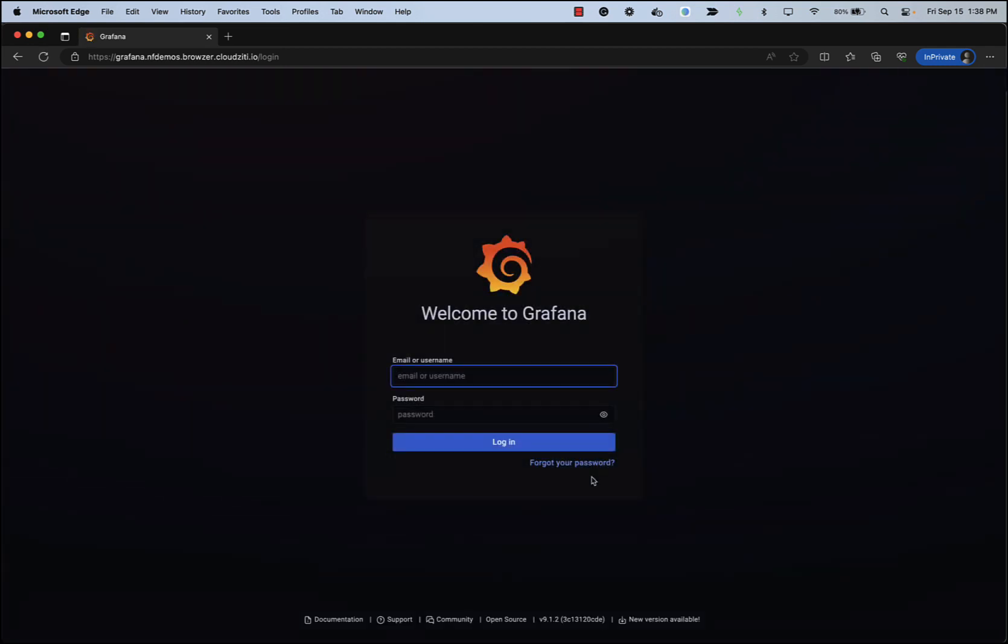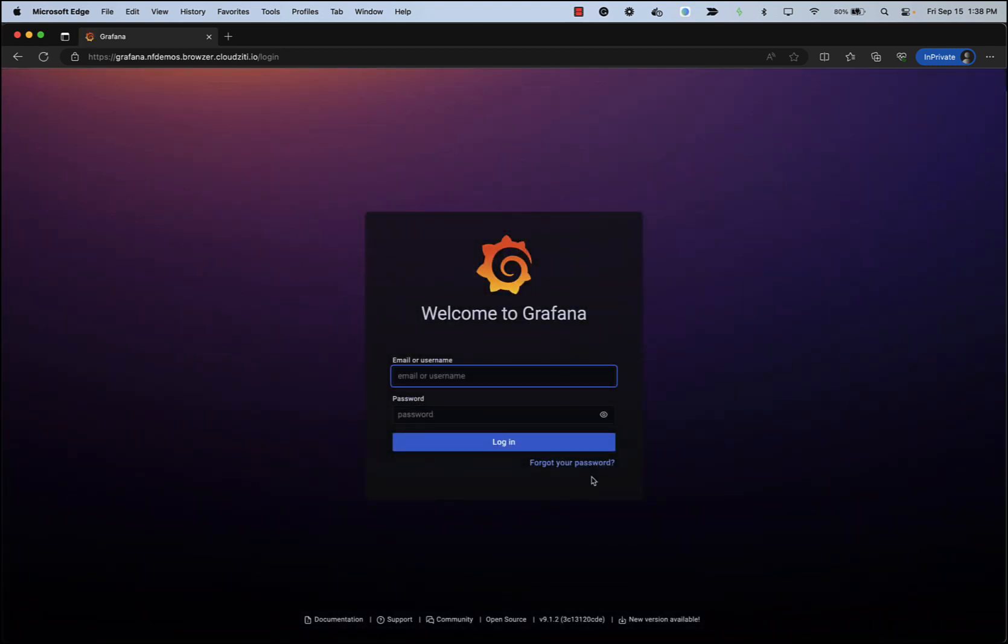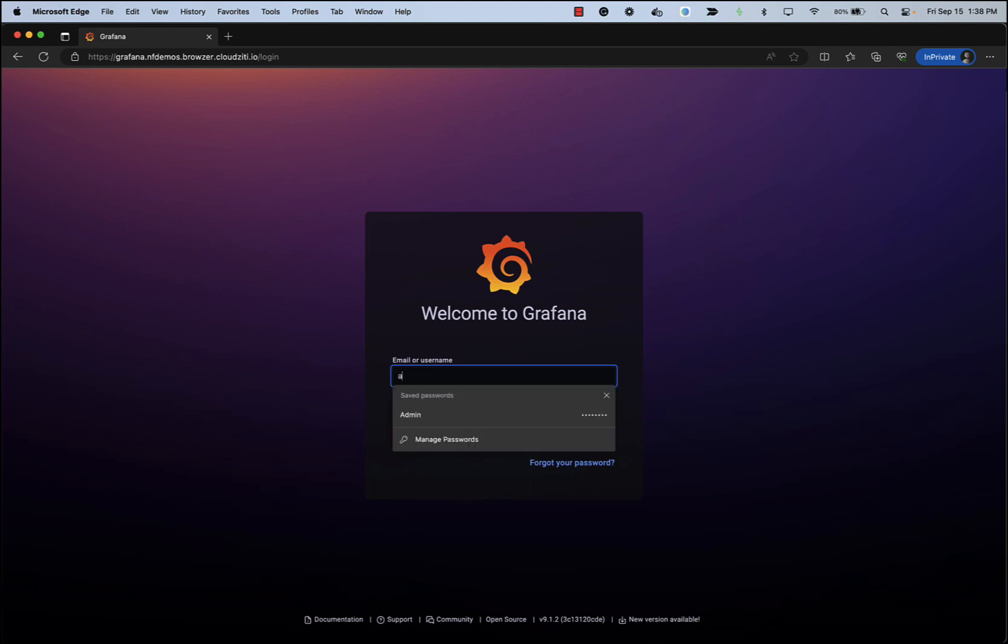At which point, now the Ziti Browser runtime is fully loaded into the browser. And we are talking to the Grafana web server that is completely inaccessible to anyone on the internet except for those identities that the Ziti Control Plane knows will be coming from that IDP. Let's go ahead and log in to the Grafana app.